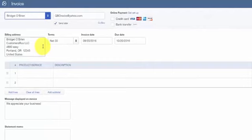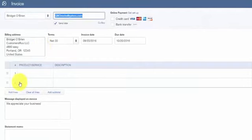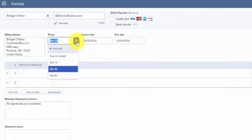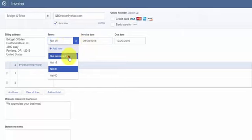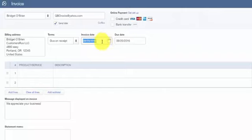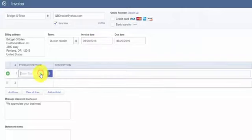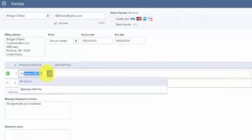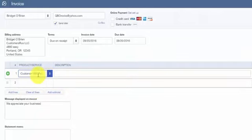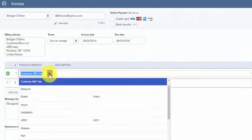The create invoice window will display and we'll complete these fields to bill our customer. So we're going to bill our customer Bridget O'Brien. And I'd recommend that the terms are due upon receipt. You don't want to give additional terms for something like this. For products and services, set up an item on your items list called customer NSF fee. From the dropdown, you can do this by clicking on the add new option and setting up customer NSF fee.